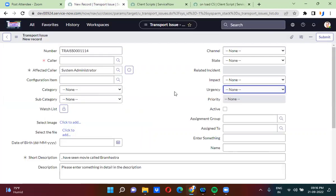Here I have to hide this active field. To hide the field we can use two functions — one is set visible, another one is set display. Using these two functions we can actually hide the field, but what is the difference between these two functions? I will clearly explain. First, I am using set visible to hide this active field.